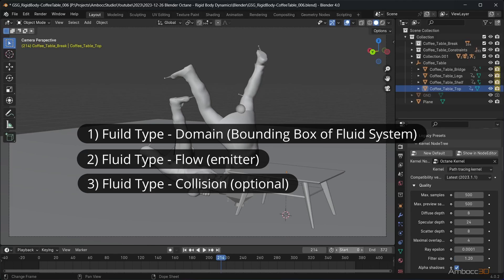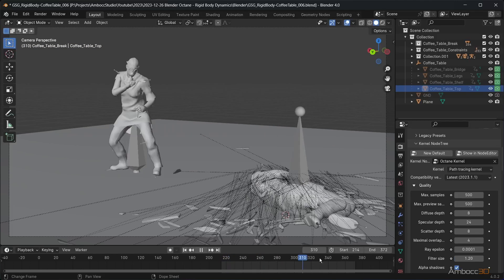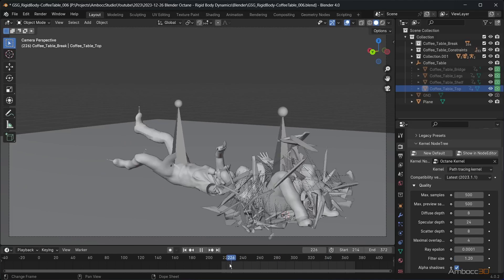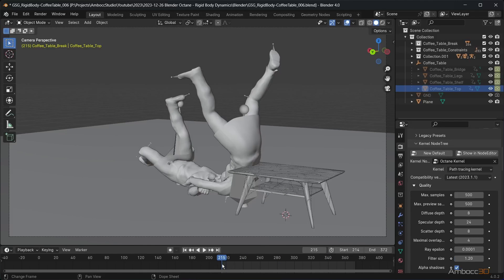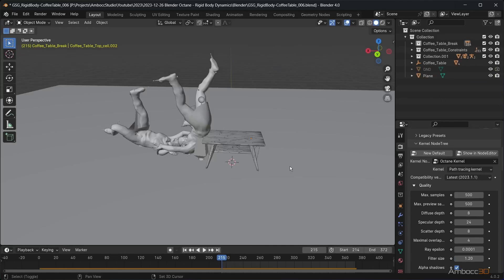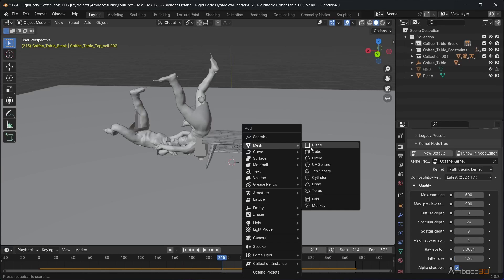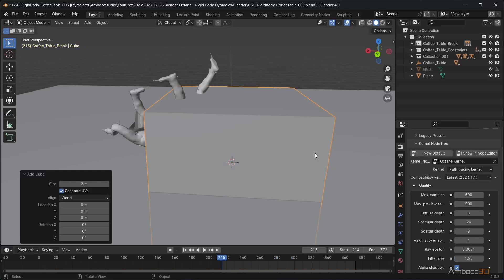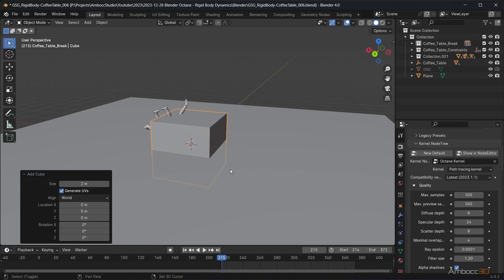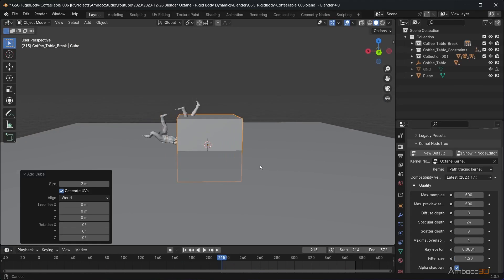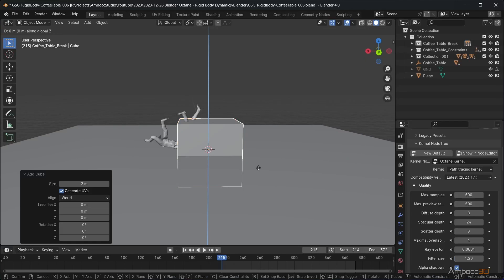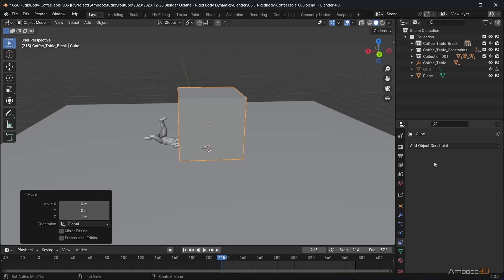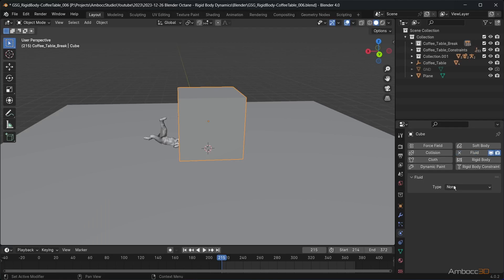Before I start with the smoke fluid, I will set the simulation working range. Now I will drop a cube that will become our fluid domain. From the physics tab, add the fluid modifier and set the type to domain.